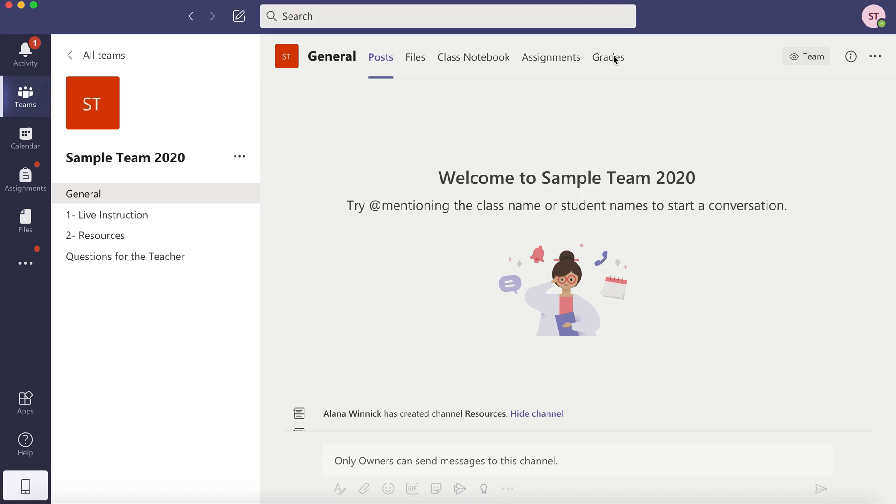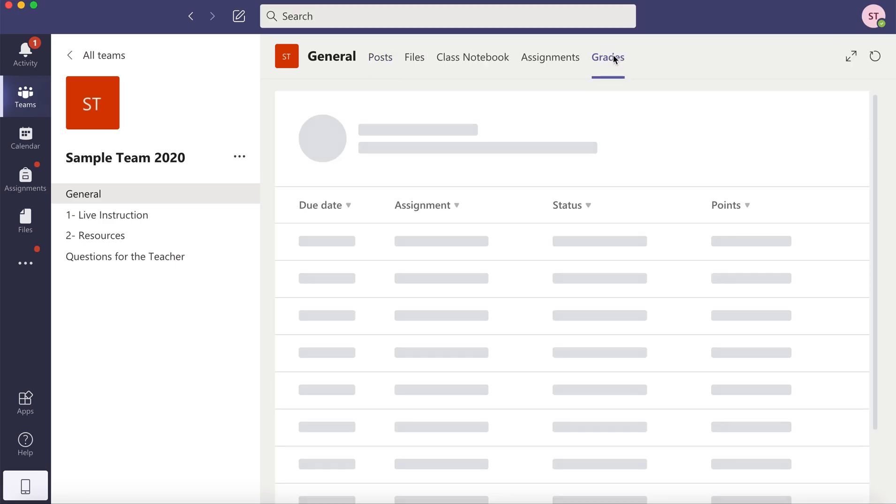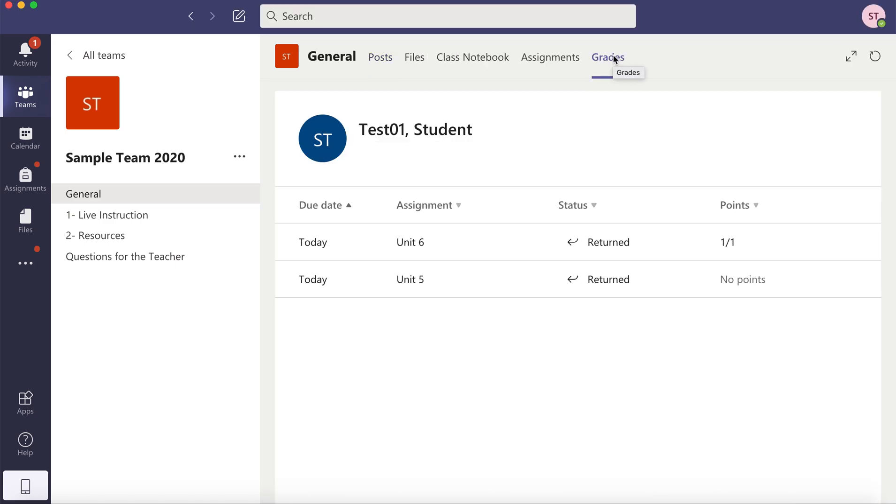If you click on Grades, it will give you a snapshot of all of the assignments that your teacher has returned to you.